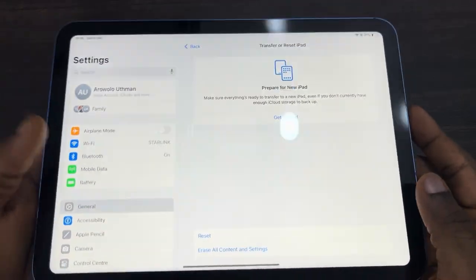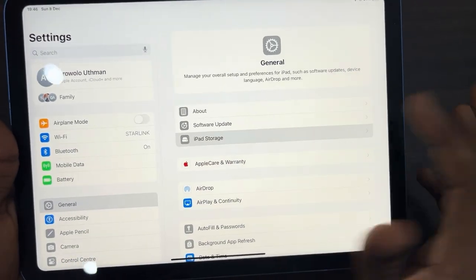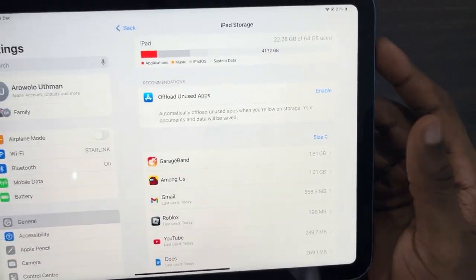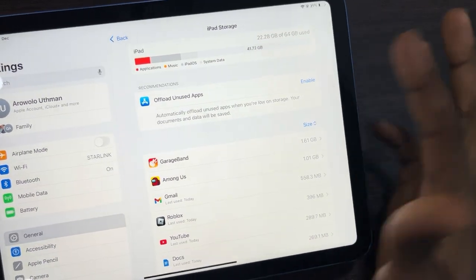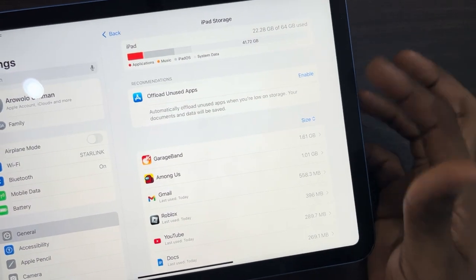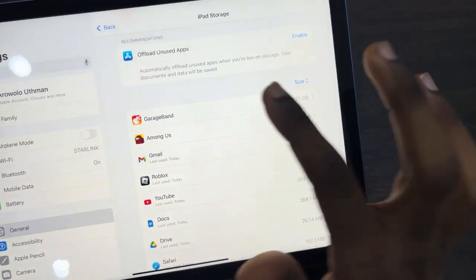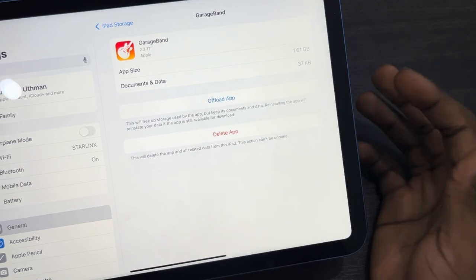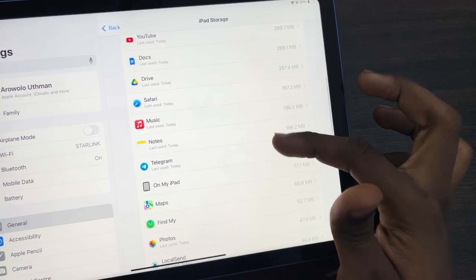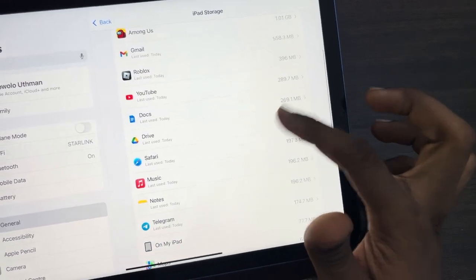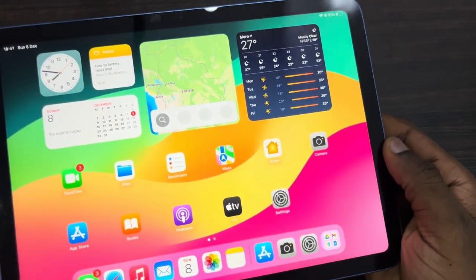The first thing you can do is head over to your Settings and click on General, then click on iPad Storage. If the storage of your iPad is running out, it can cause your iPad to slow down. In iPad Storage, you can delete the apps that you are no longer using — just click on the app and click Delete App. Do this for apps that are taking up a lot of storage and that you are not using anymore.